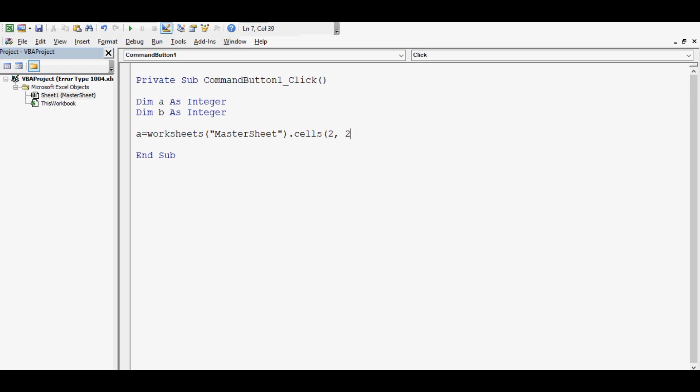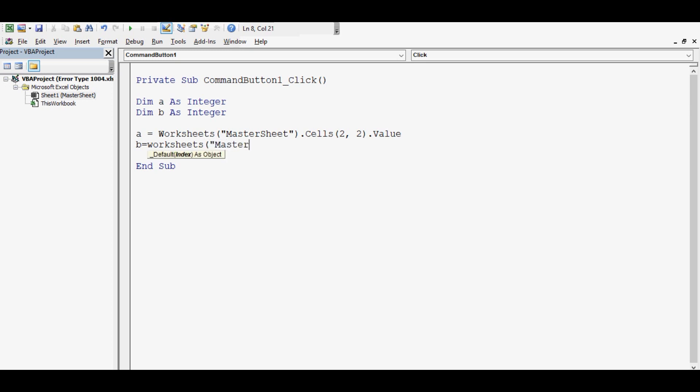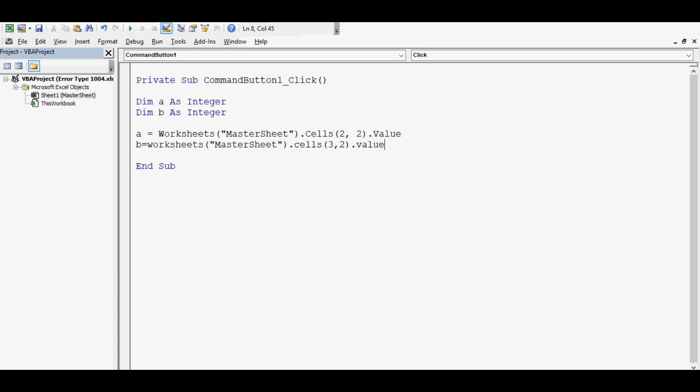For B equals worksheets MasterSheet dot cells for B3, row 3 column 2 dot value, and then worksheets...